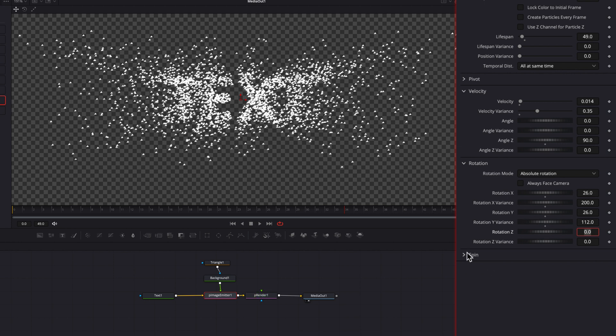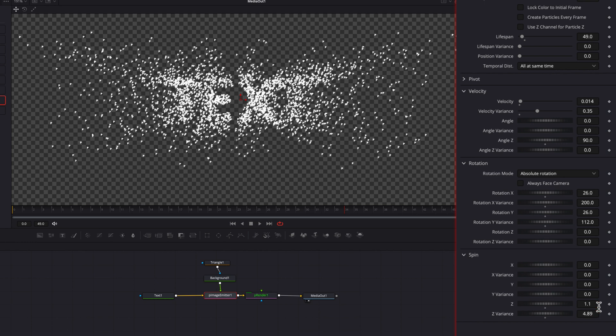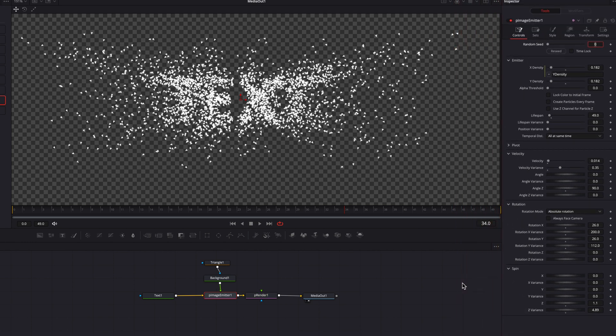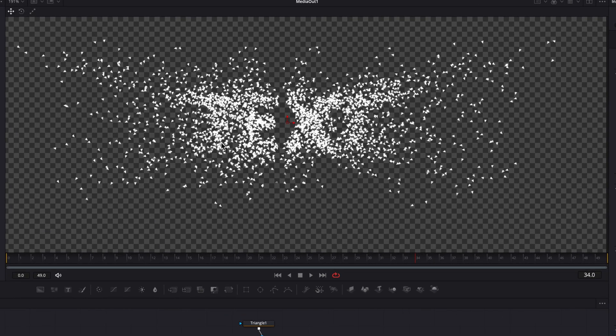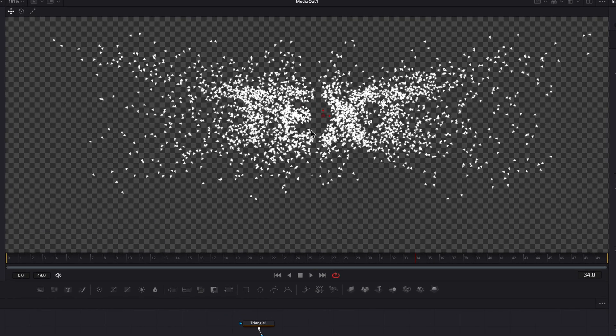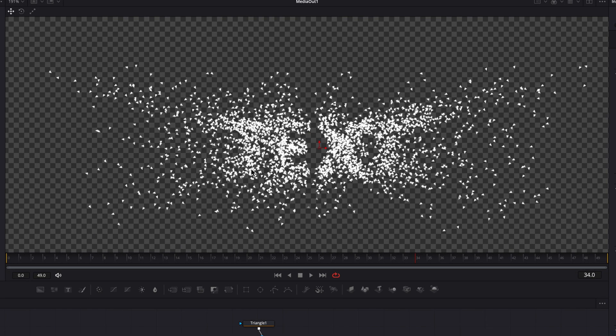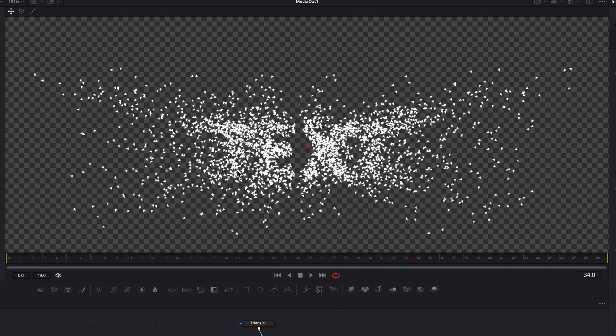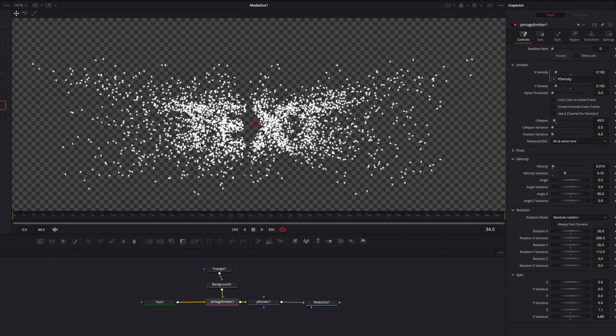And then let's also come to spin and change the Z setting to 1.1 and then Z variance to 4.89. So now you will see that not only are these particles moving in space, they also look like they're floating around, which is more natural. And that's exactly what we want for this effect.